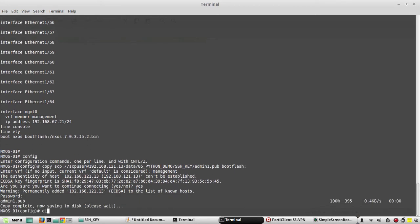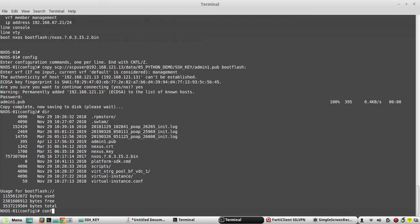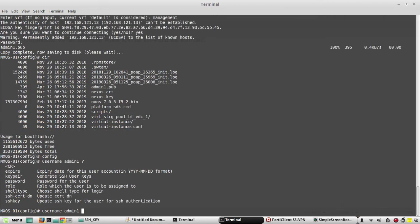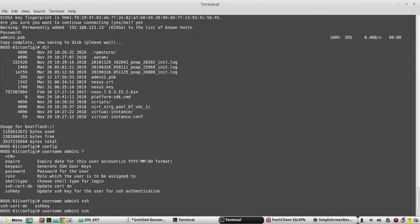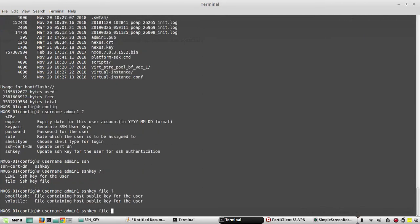Now we can see the file admin1 here. Now we need to configure the user. We will create admin1 and ssh key-file bootflash:admin1.pub - the public key of the user.